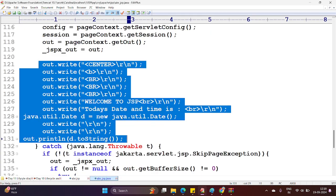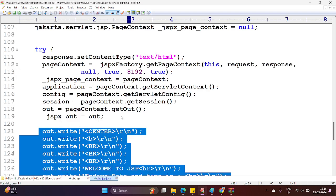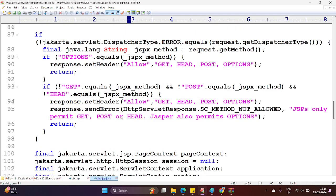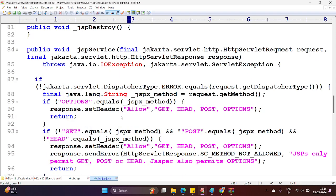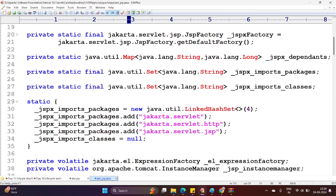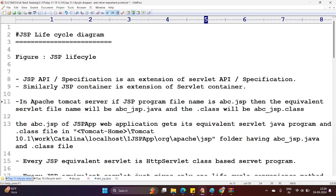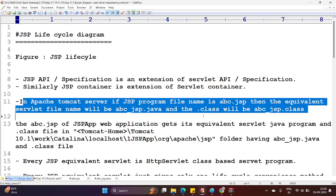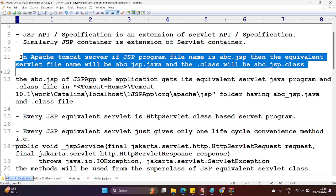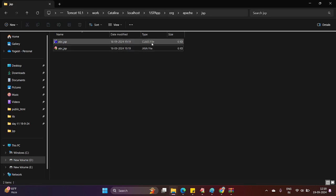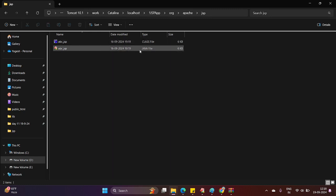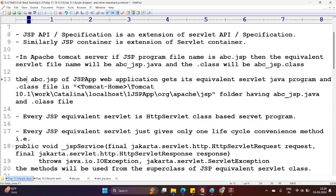So internally it converts: every .jsp file or JSP program will be converted into its equivalent servlet program. The code you wrote in the scriptlet tag will be placed into the _jspService method. In Apache Tomcat server, if the JSP program file name is abc.jsp, then the equivalent servlet file name will be abc_jsp.java and the .class file will be abc_jsp.class. You can see the .class and .java files with their extensions. The abc.jsp of the JSP application gets its equivalent servlet program.